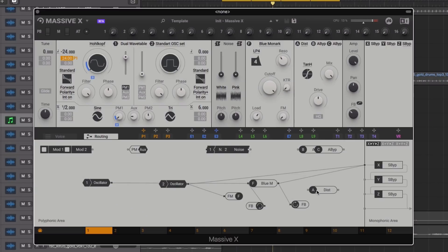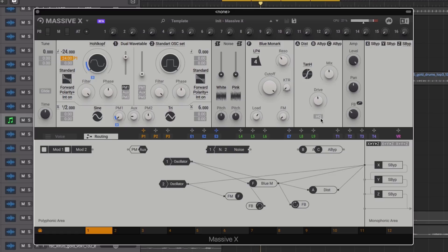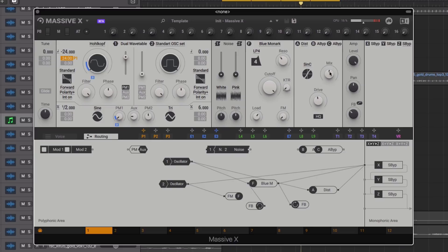For a final touch on our 808, let's patch in an insert effect. The distortion would be an obvious choice here. Once again we can experiment with how we route the effects — patching out from the oscillator and routing into the output works nicely. We can also try loading the different distortion modes to switch up the vibe.